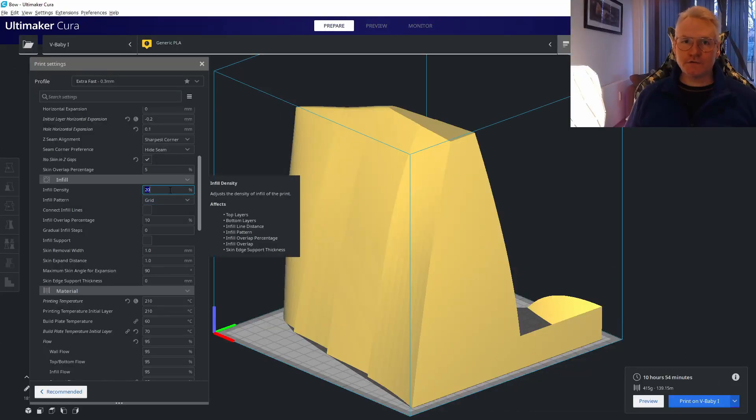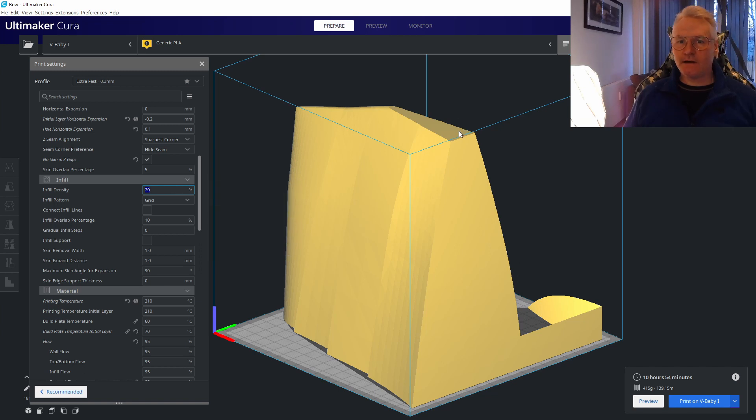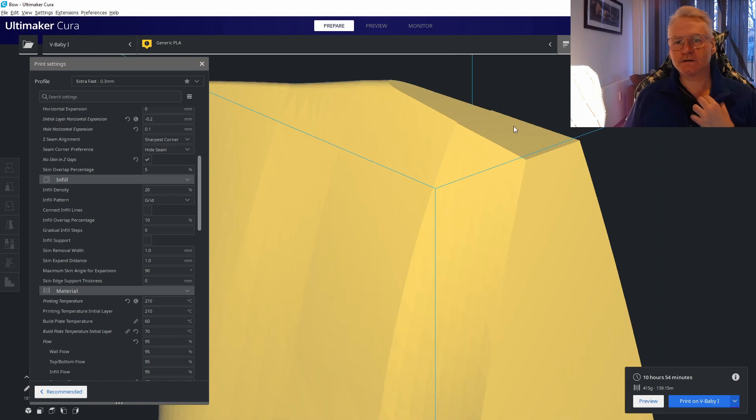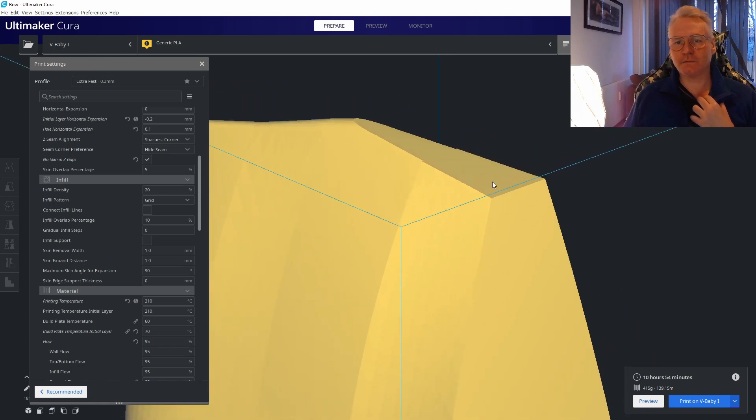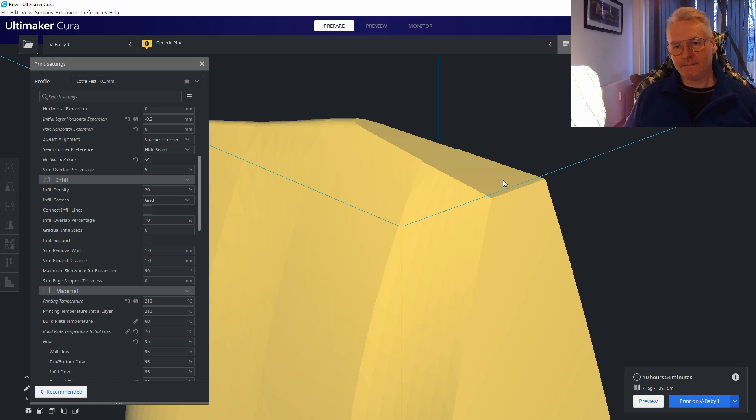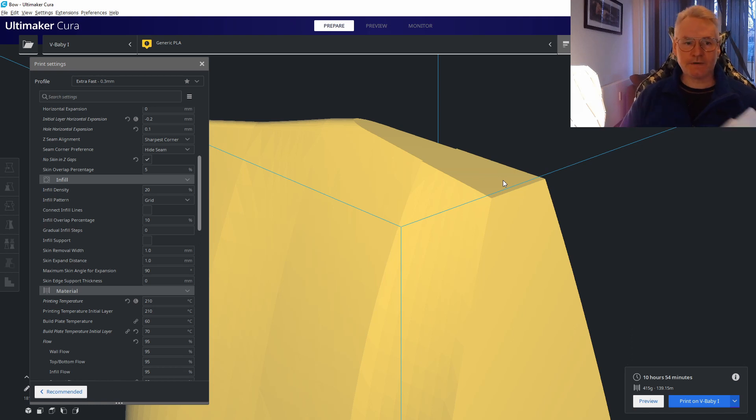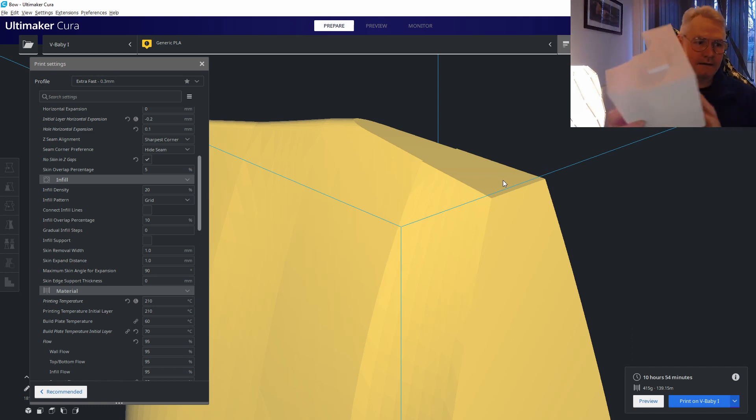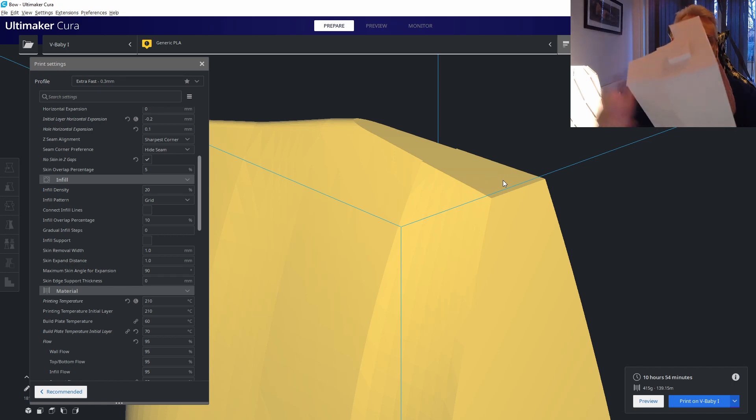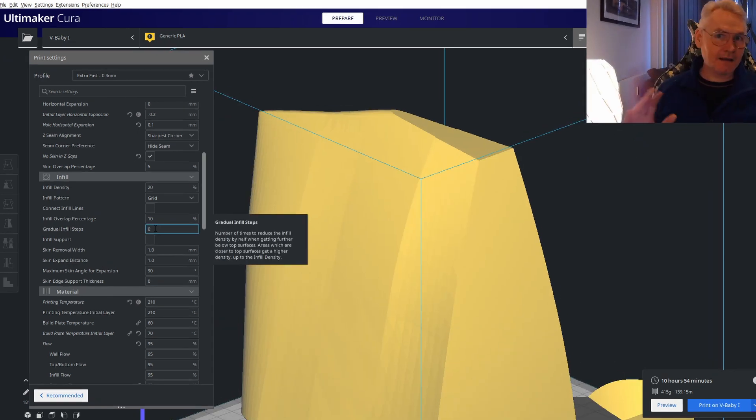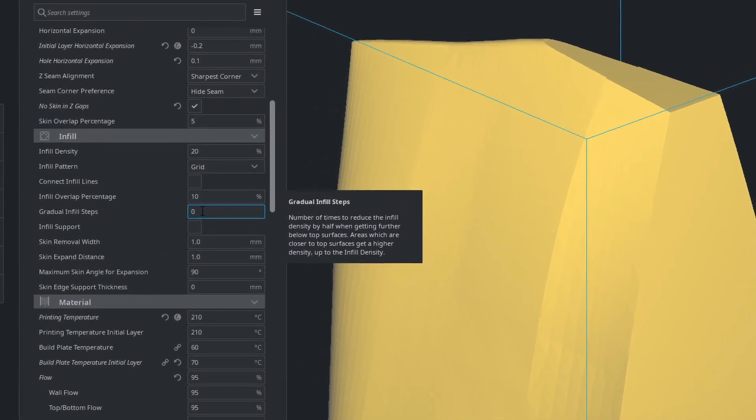Of course we can go down on the infill, not too much though, since we have a horizontal flat spot on the top here. The top needs some infill to be printed perfectly. If you look at this part here, it needs infill or the top will fall down.